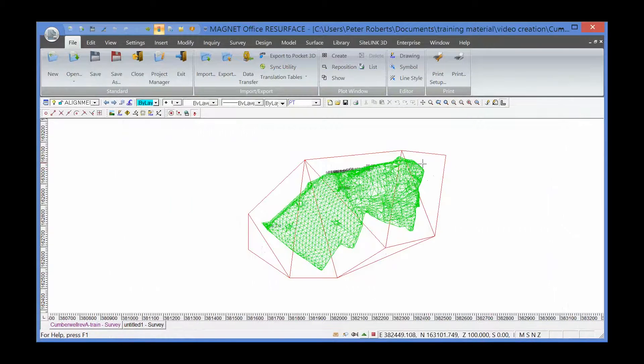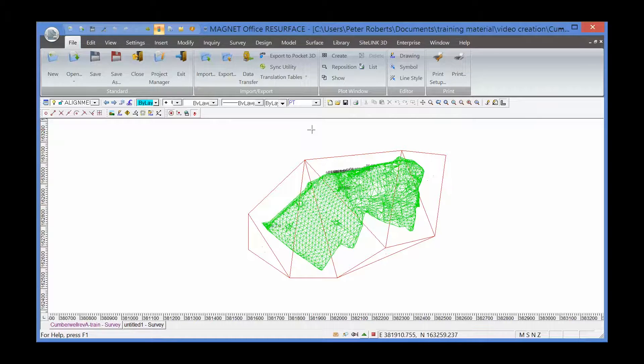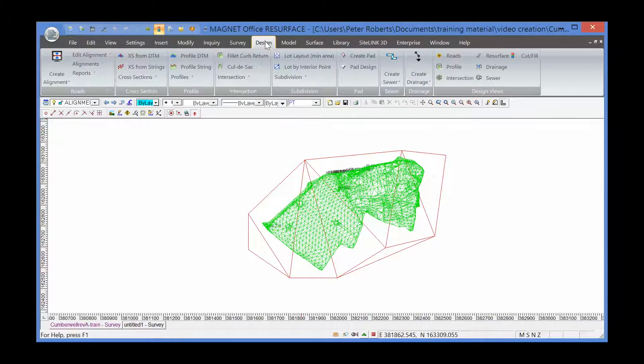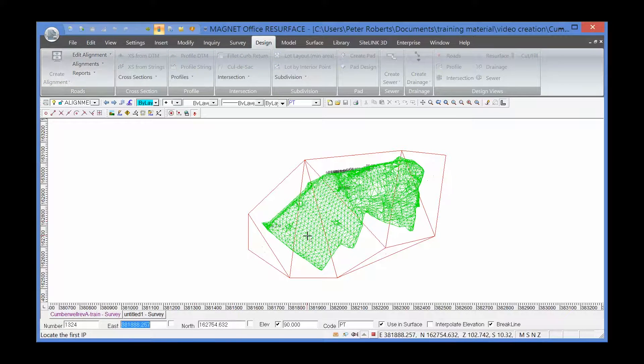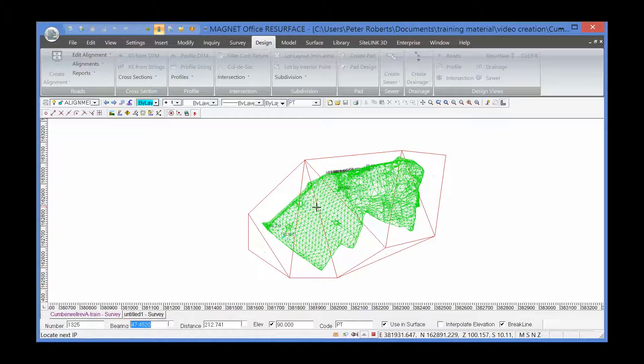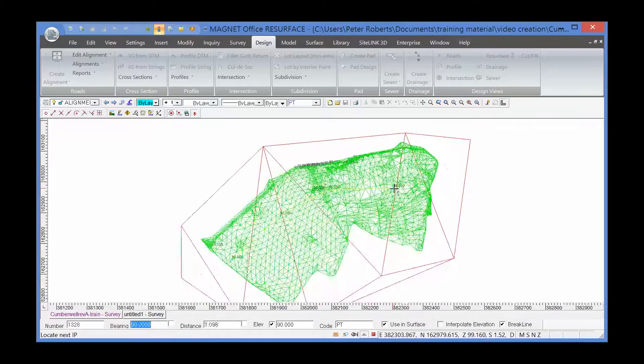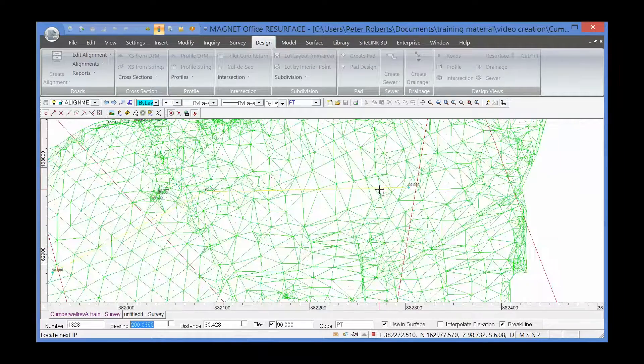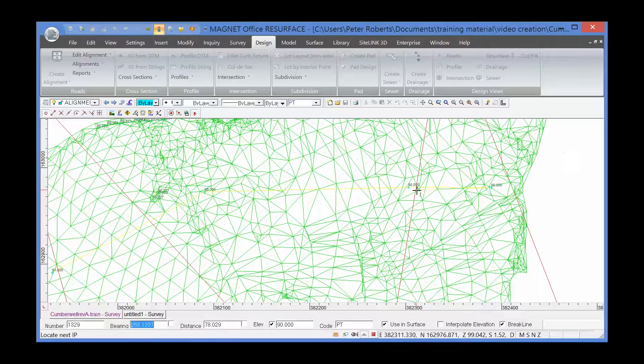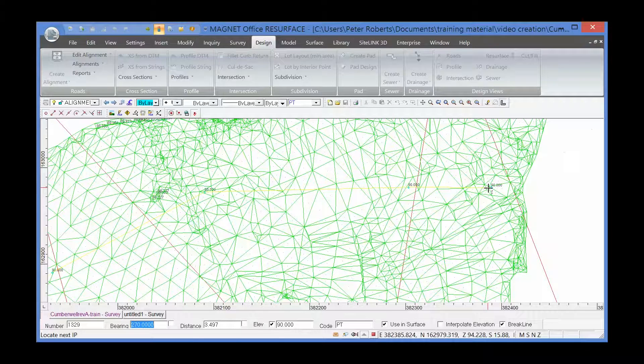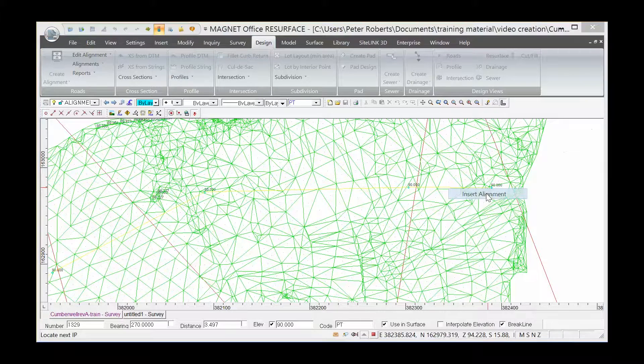So first of all, to create the cross-sections, we need to create an alignment, a horizontal alignment. That's design, create alignment. The alignment can take any path through the DTM. The colours don't show great here at the moment, but I'm dragging a line through the DTM. Right-click and insert alignment.